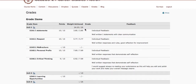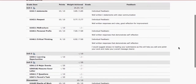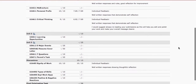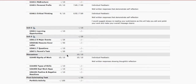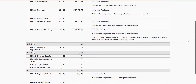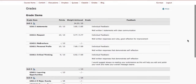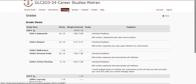Unit 1 is worth 25% of your mark. This person is doing very well — they have 24.23% of Unit 1. You can also see the Unit 1 discussion; I provided a mark as well as feedback for the discussion.